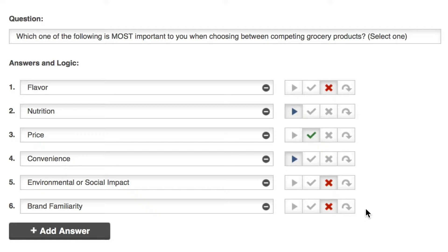That leaves us with nutrition and convenience. I've written a question about convenience on page two and one about nutrition priorities on page three, but I don't want to ask any of my respondents both questions.